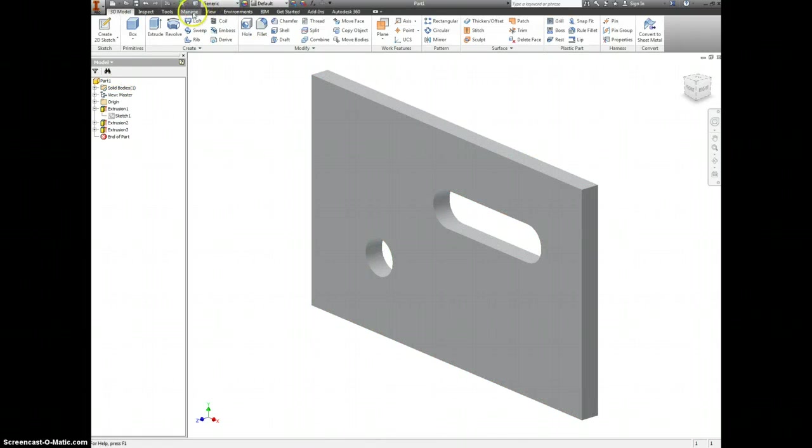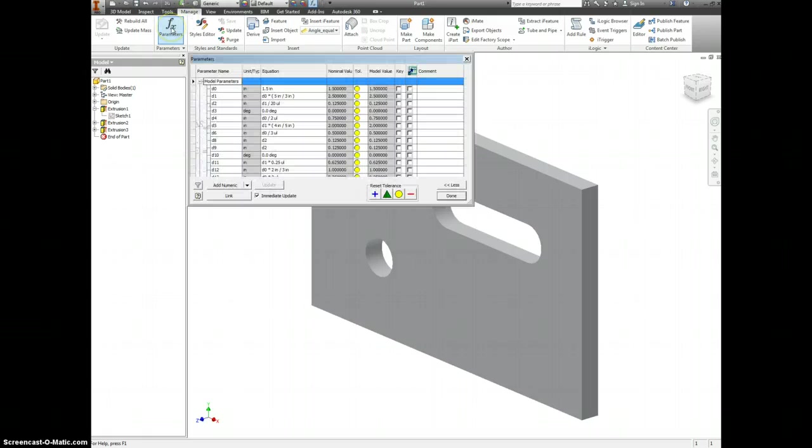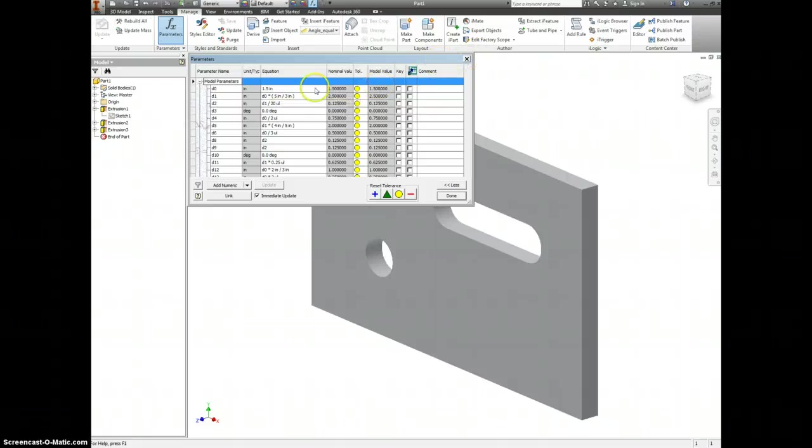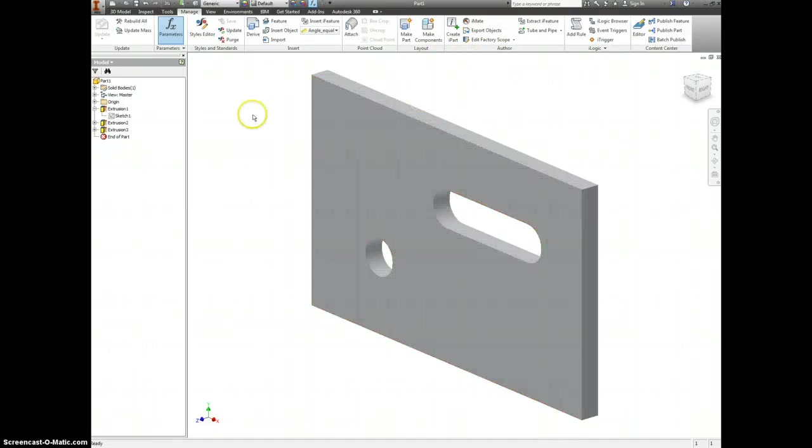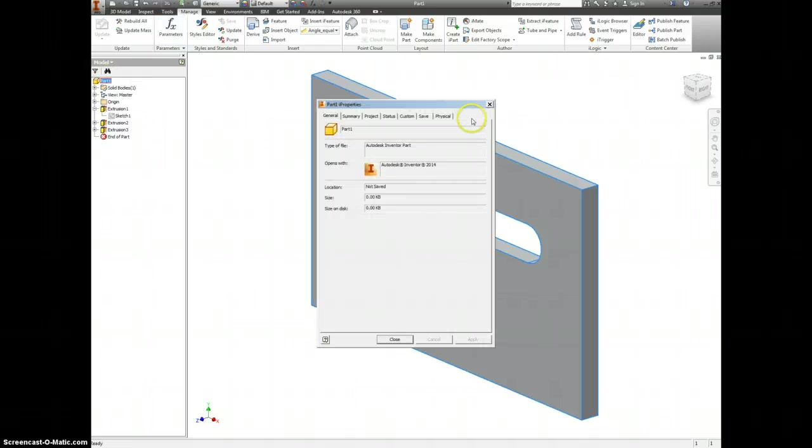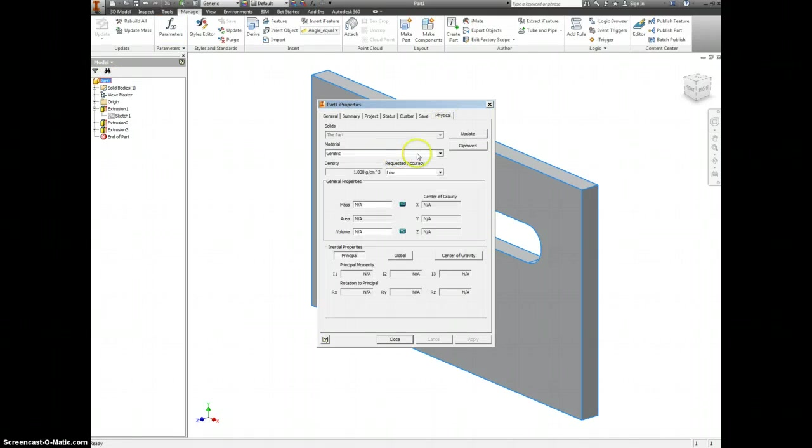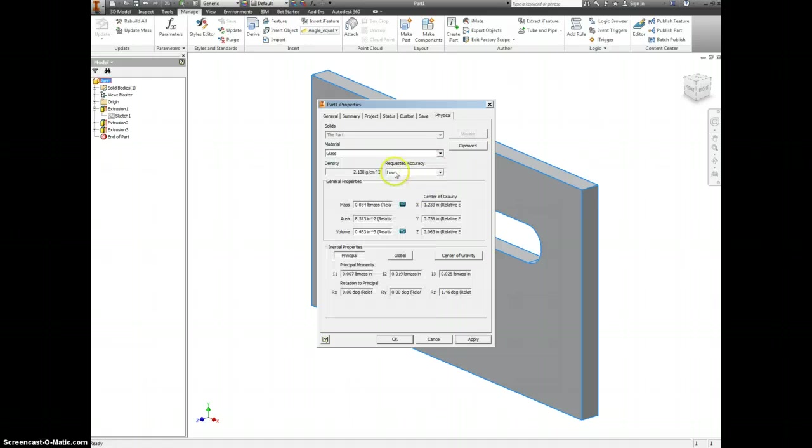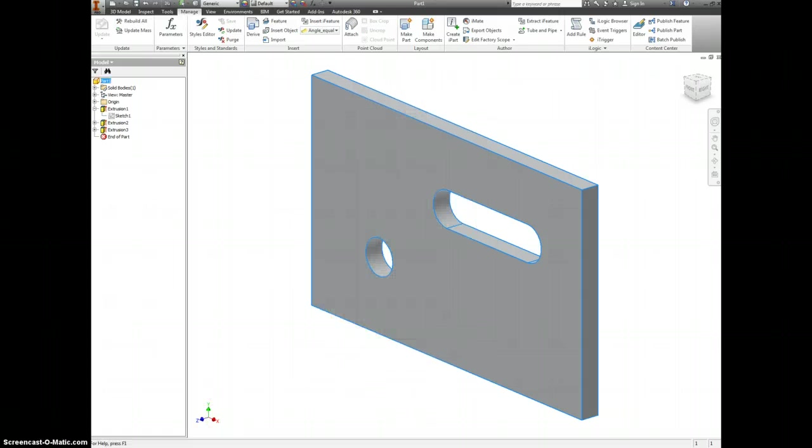We could also do the same thing from Manage and change it in Parameters. Here's D0. It's now set to one and a half. We can just click in here and change this to whatever we want. But check again with your physical properties. And now our area and volume are much smaller. So we're going to write down these new numbers as well. Okay. That's it. Thank you.